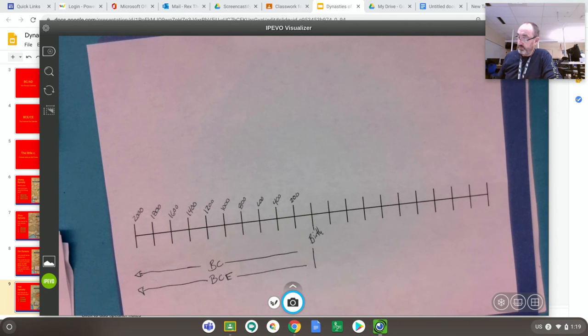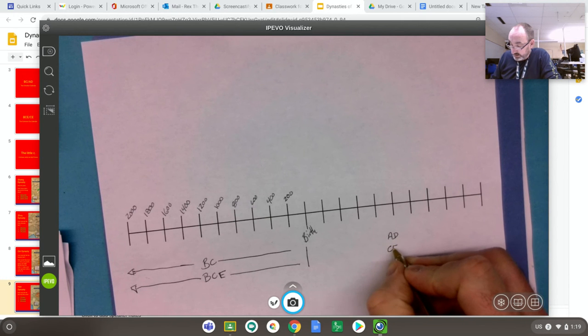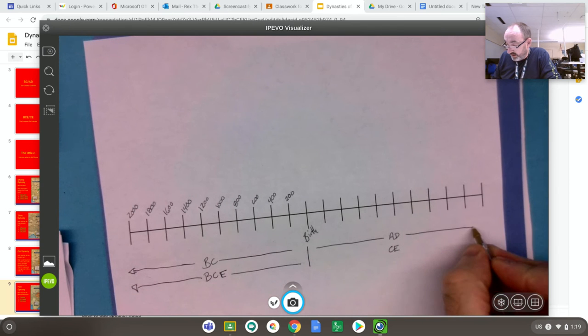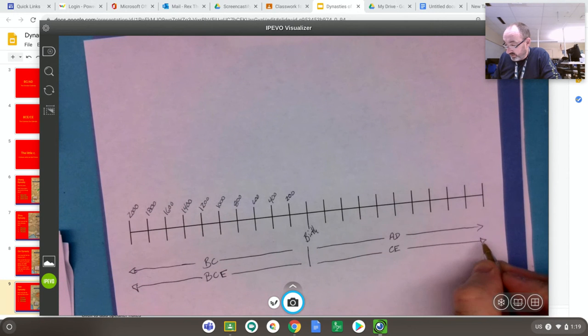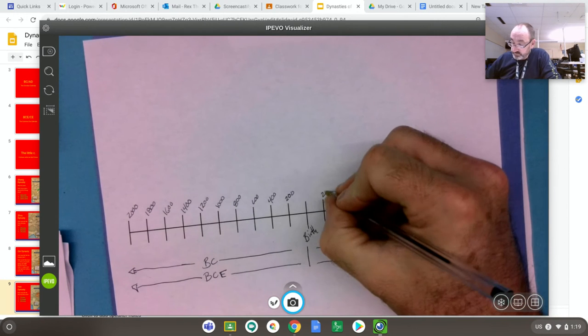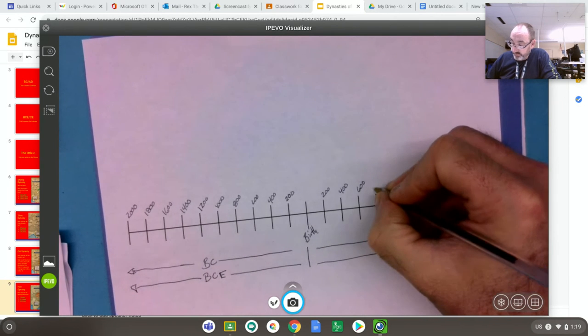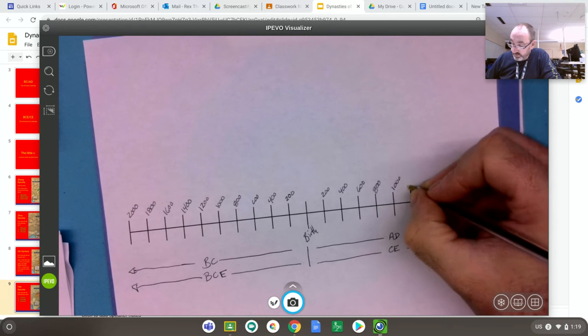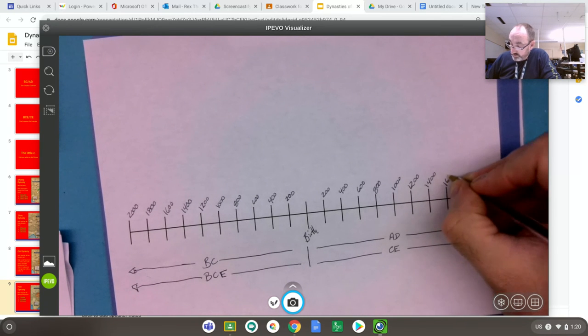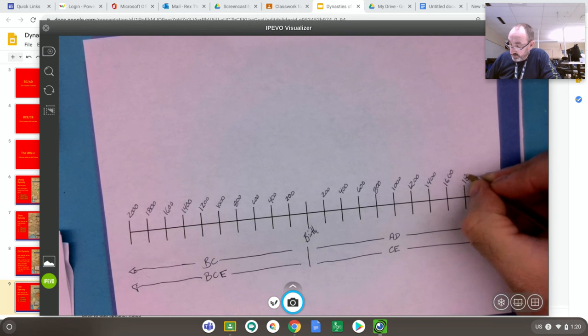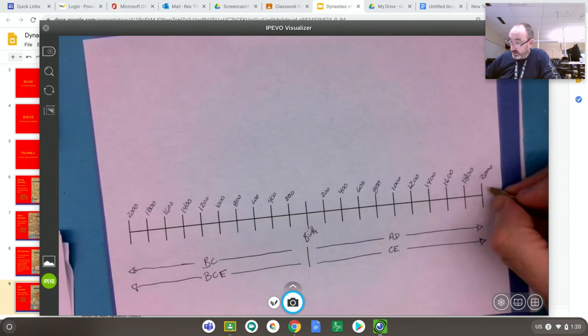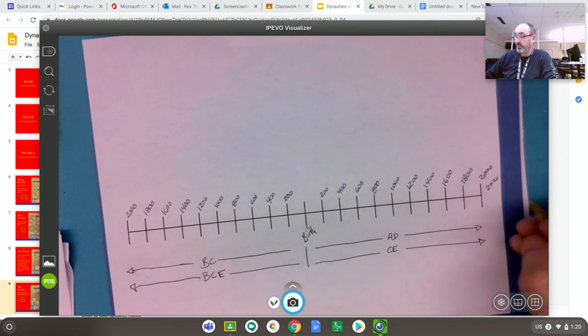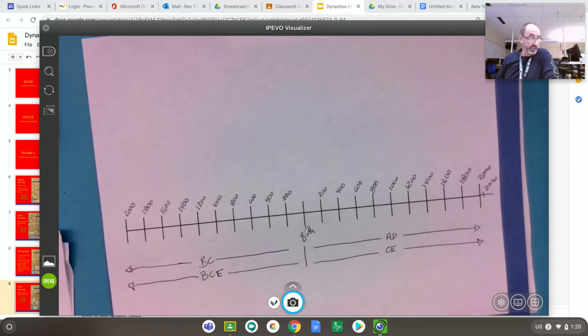This is AD or CE, so all the dates on this side are anno domini, year of our Lord, or common era, and they go all the way to the future: 200, 400, 600, 800, 1000, 1200, 1400, 1600, 1800, and 2000. We are at 2020 right now, 2020, you're so nice you named it twice, right in there somewhere, that's where we are. Now if we're looking at the Shang.